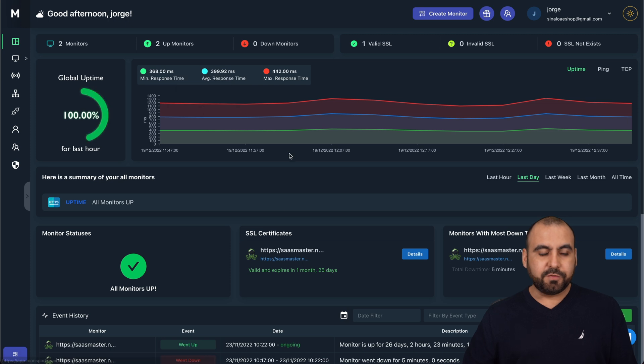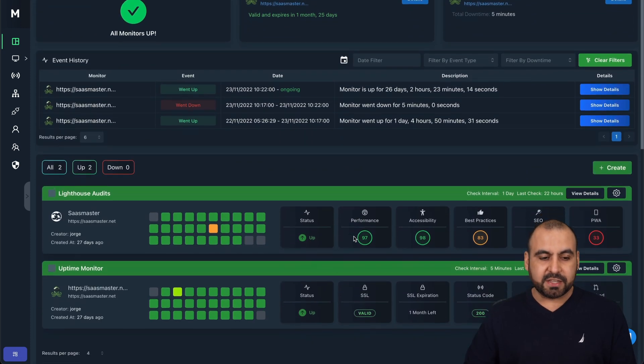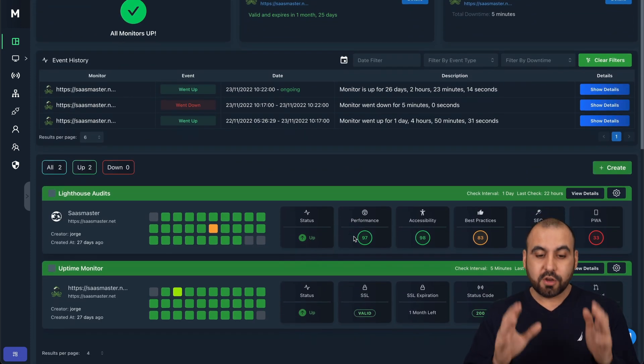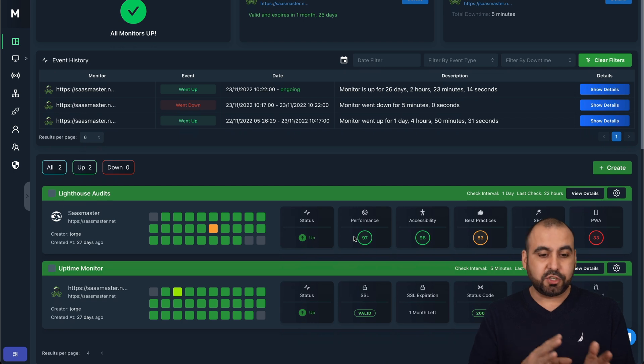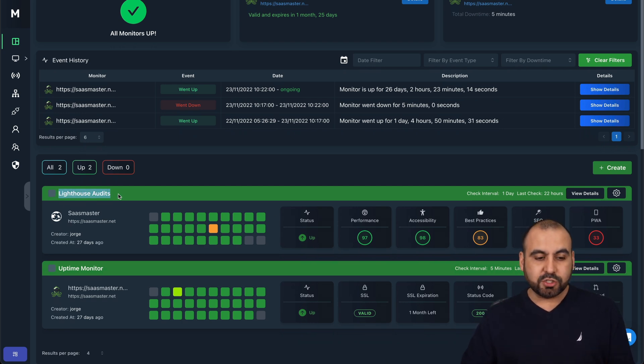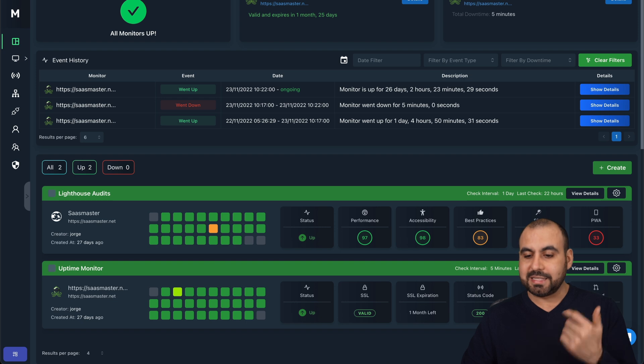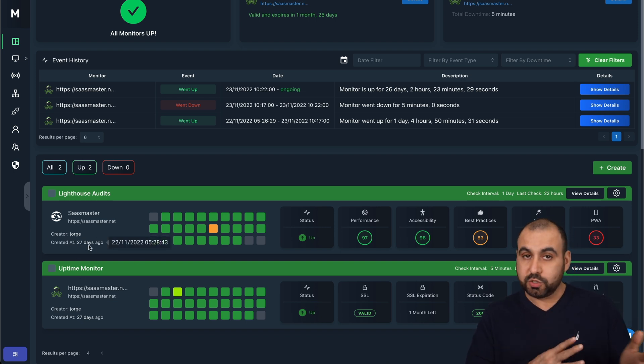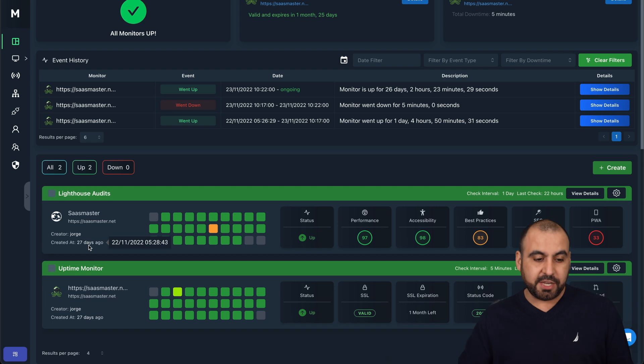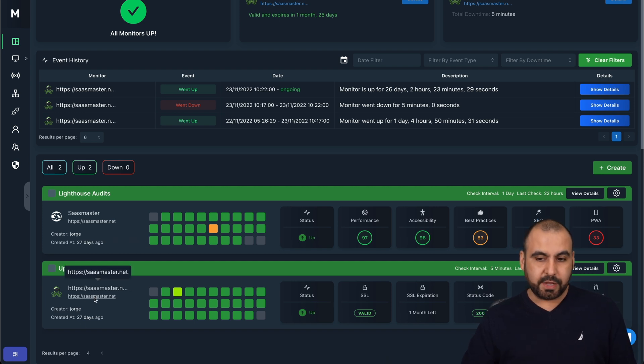First of all, once you add your site, in this case, I've connected two monitors for my site, which is sasmaster.net. The two monitors I connected is lighthouse audits, and it's going to let me know the speed changes. So the status is up, performance, accessibility, best practices, SEO and PWA. This is created 27 days ago, so it has all this information and the uptime monitor for this one.